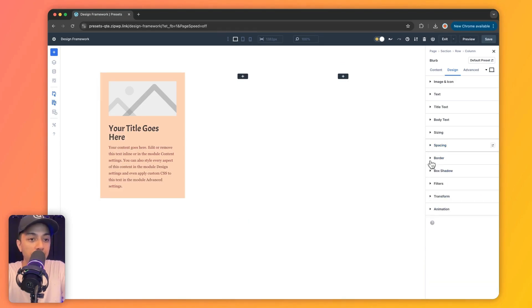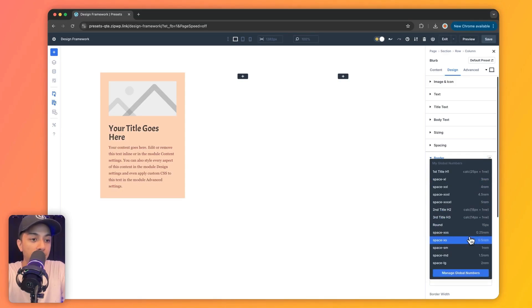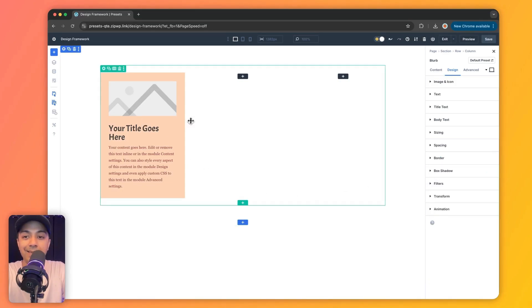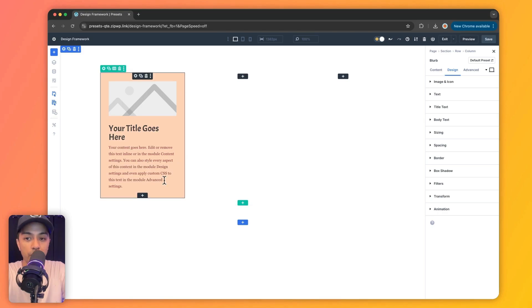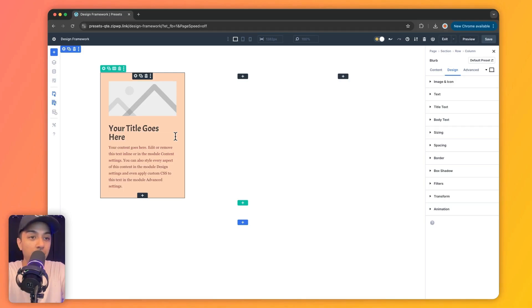The same goes for the border as well — we can choose the border radius. This is how it's going to look. So we have defined the complete look of this blurb module using only global variables.